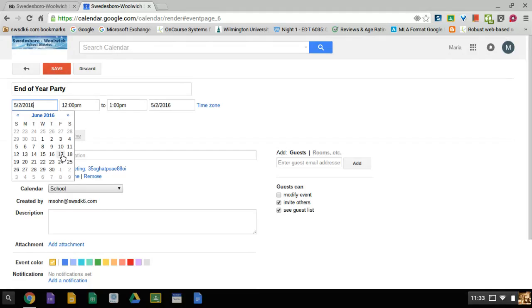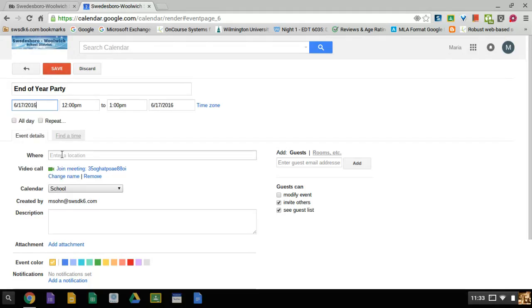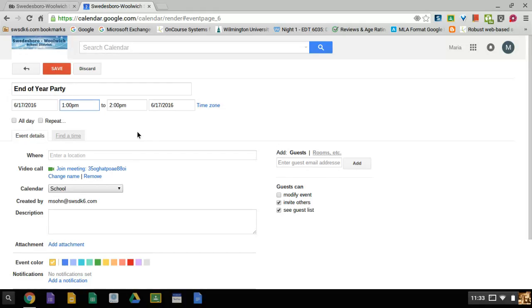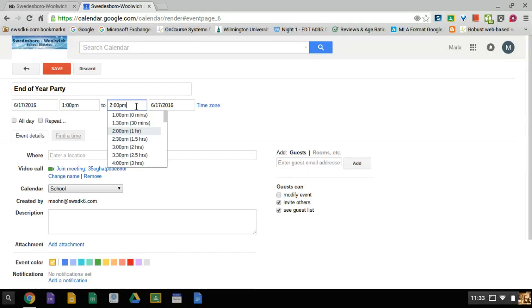The time is going to be 1 o'clock in the afternoon, 1 p.m. The party is going to end at 2:30, so I go to the time to end and I click on 2:30.